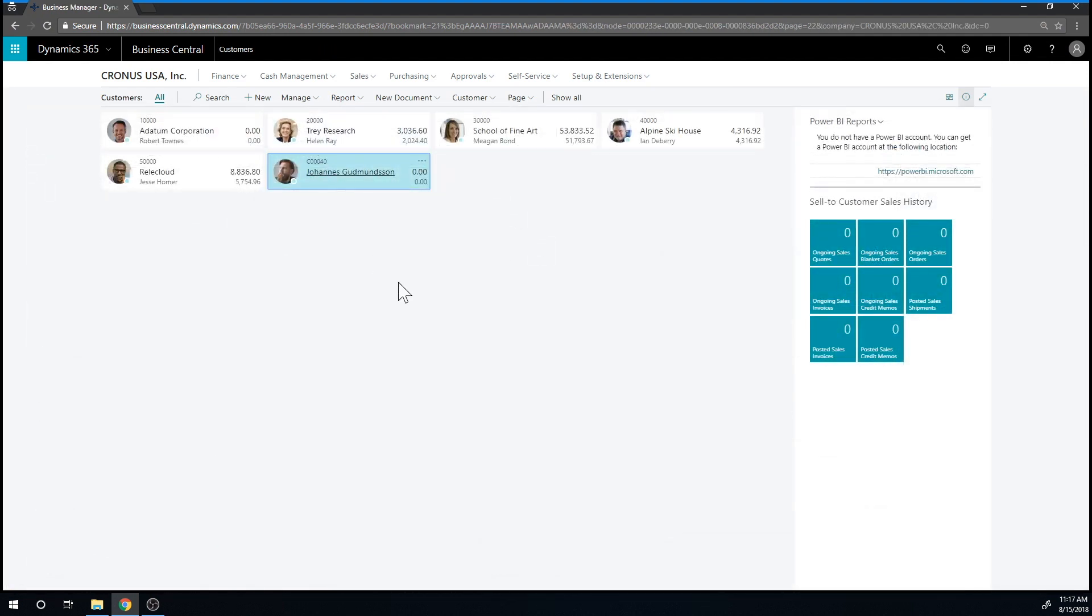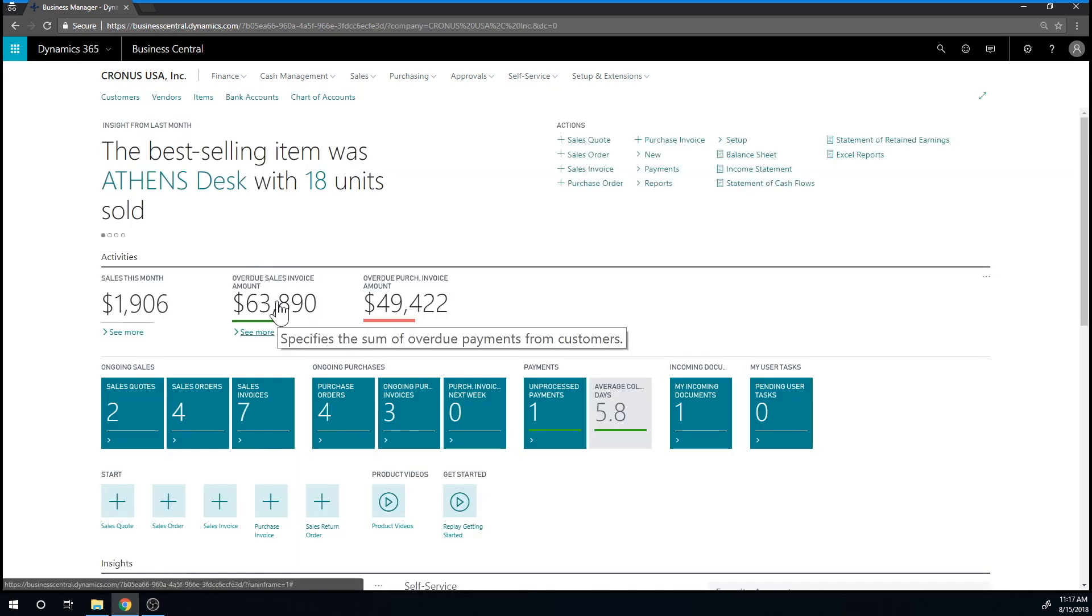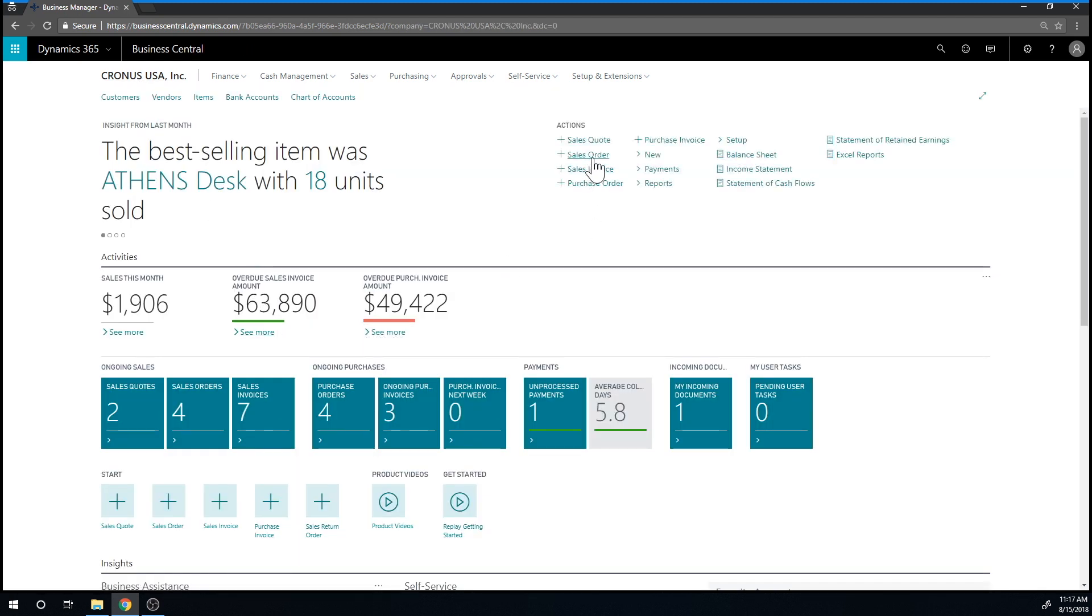Finally we want to create a sale. So go back into Kronos and I go into create a new sales order right here.